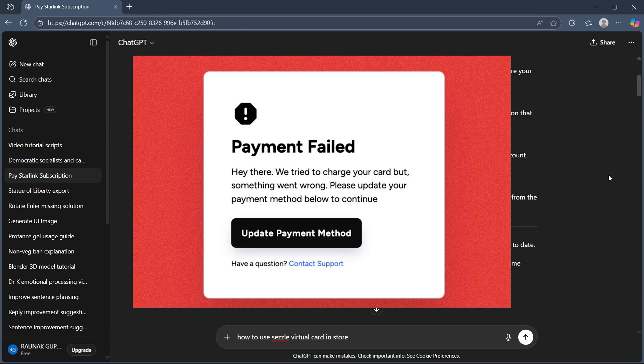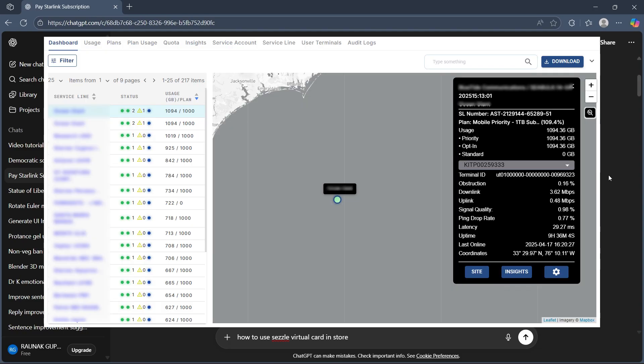After payment, you'll get an email receipt from Starlink and you can also download your invoice directly from the billing history tab in your account or app.